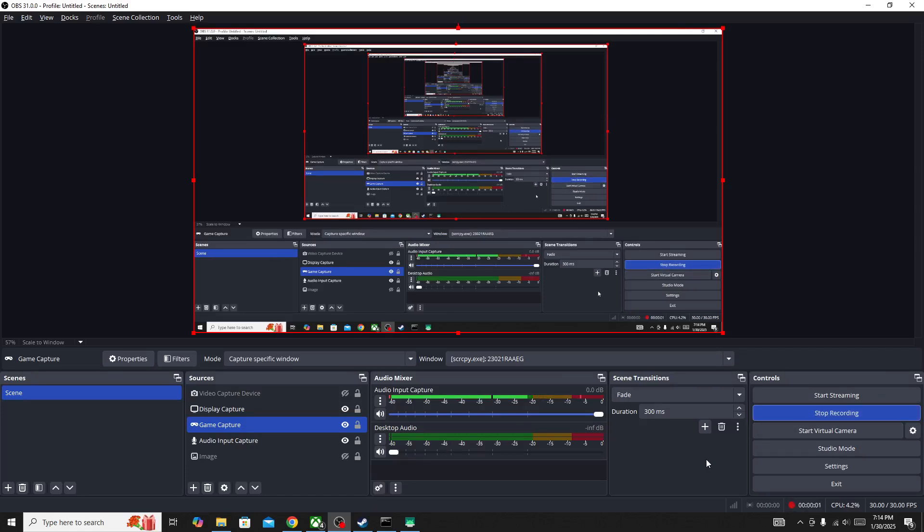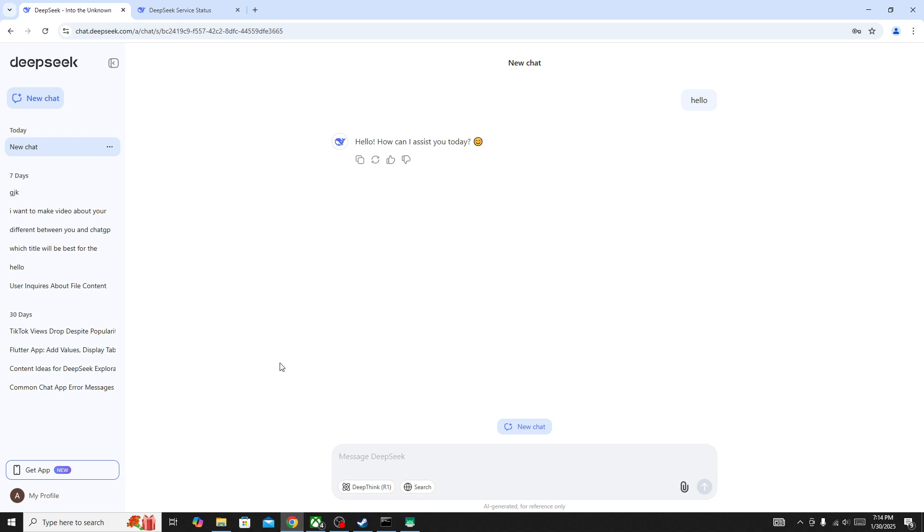Hello everyone, if you are getting the error code 403 in DeepSeek, in this video I'll be showing you how to fix it. A lot of users are facing this type of issue, the error code 403 in DeepSeek.